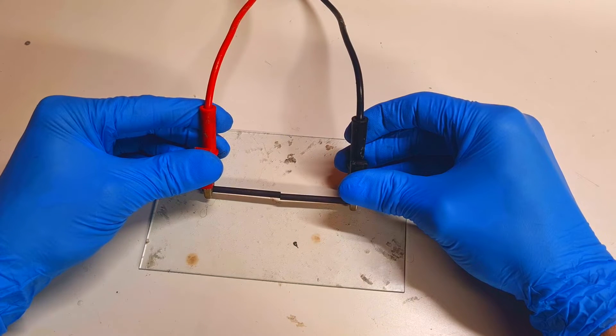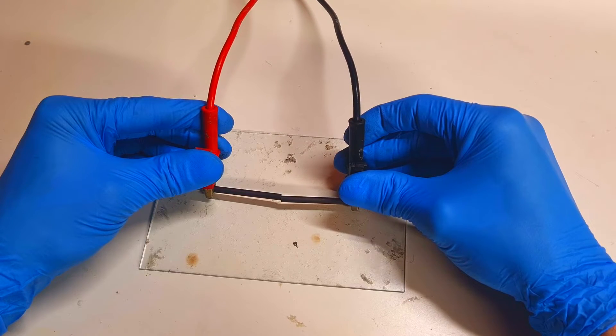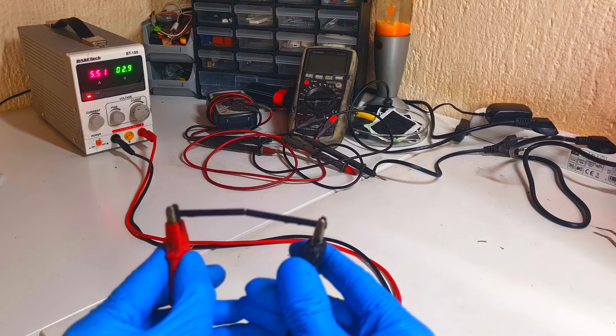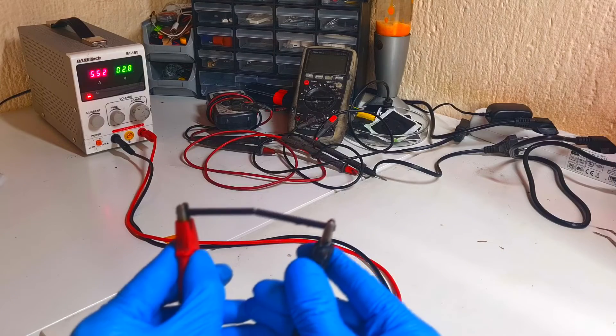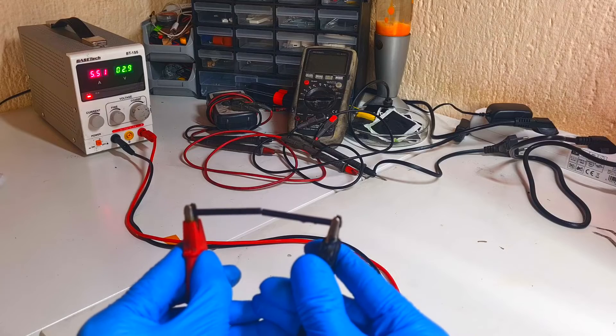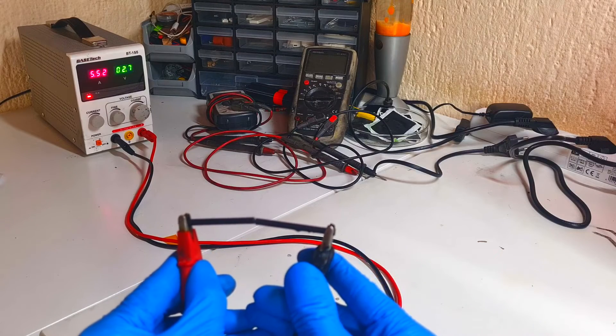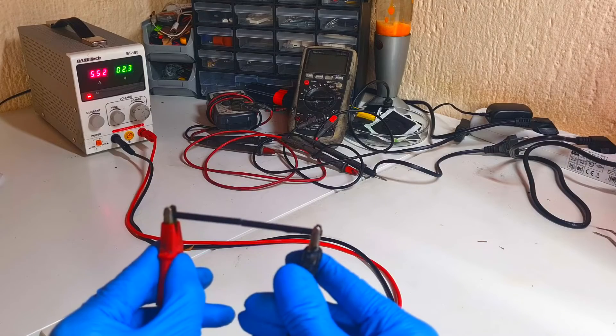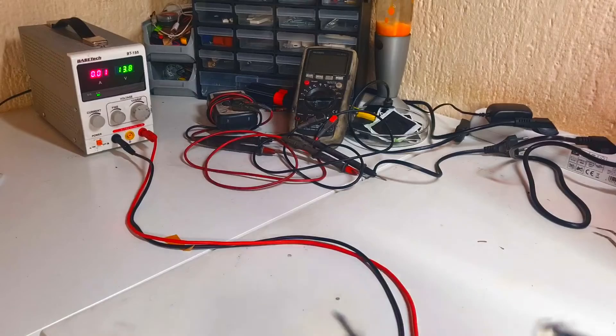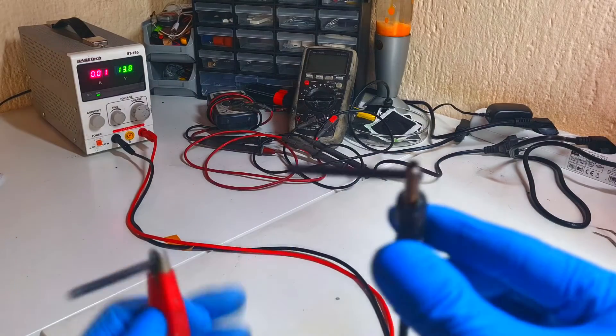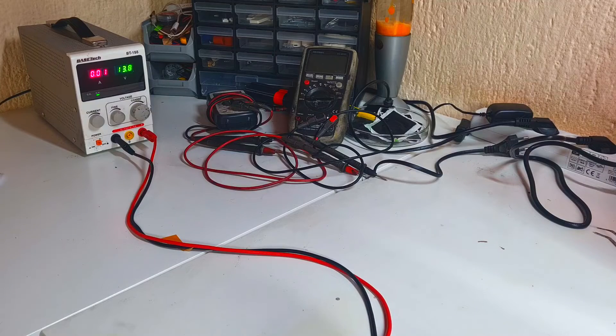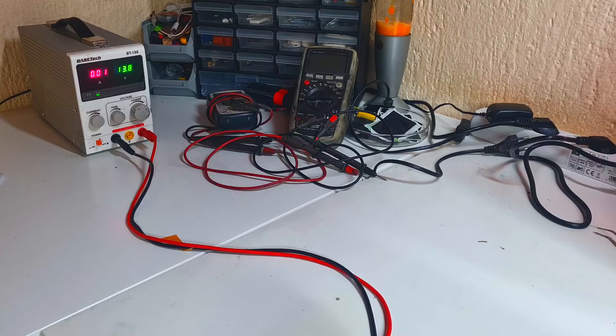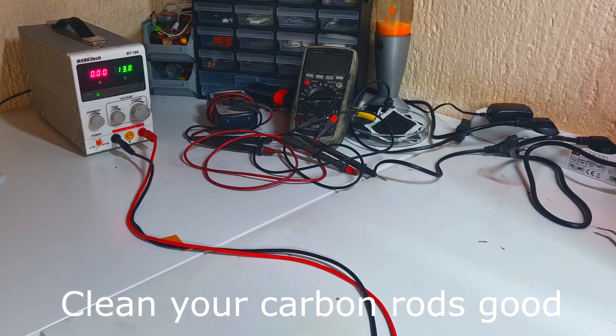And now the voltage is 2.5 volts. You see 5.5 amps and 2.5 volts right now. Okay, this carbon rod heater is smoking a little bit. This is because I have these carbon rods from some battery, and for this reason some chemicals which are still on these carbon rods are evaporating.